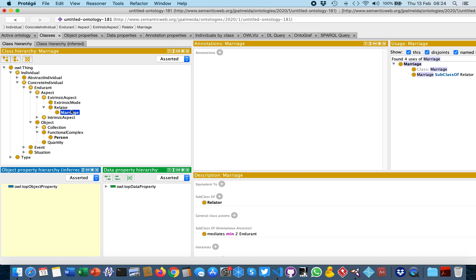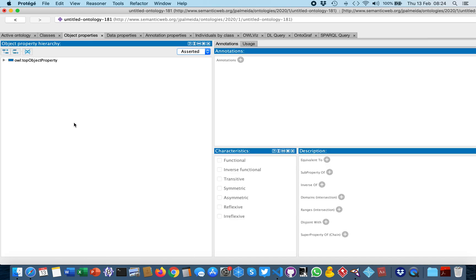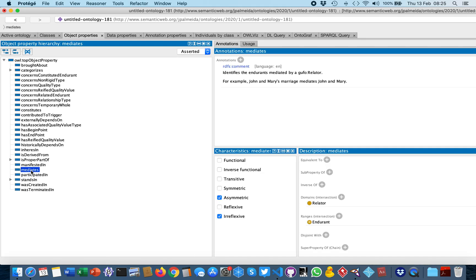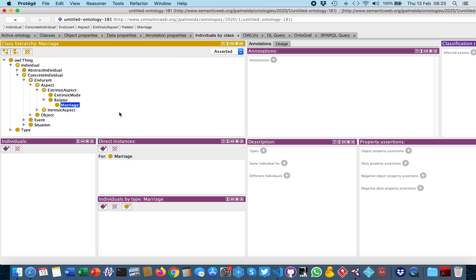Because of the object properties that are already defined — which include 'mediates', which has as domain Relator and as range Endurant — we can now instantiate John, instantiate Mary, instantiate their marriage, and connect them by using mediation.